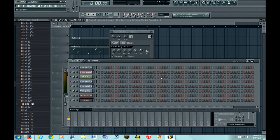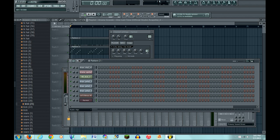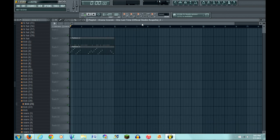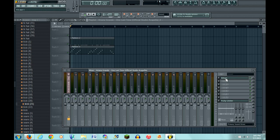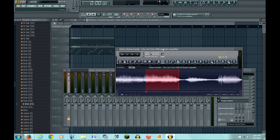Alright guys, here with a tutorial on how to make Cashmere Cat vocals in FL Studio 11. So what you're gonna want to do is obtain an acapella from the artist of your liking. I chose Ariana Grande.